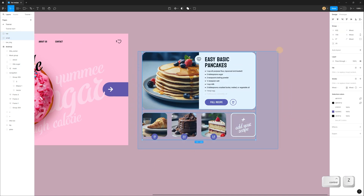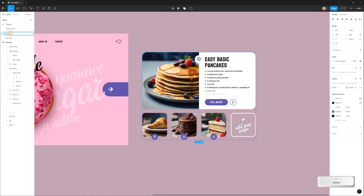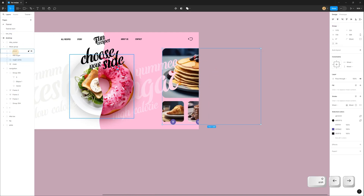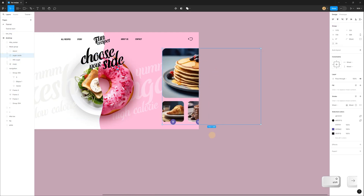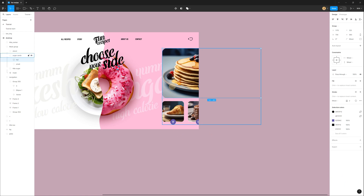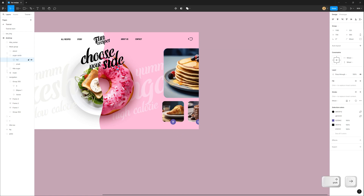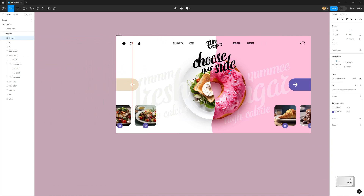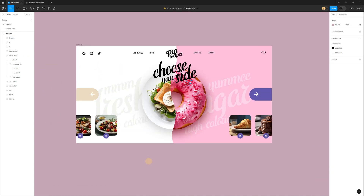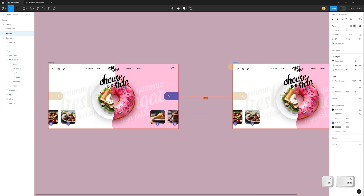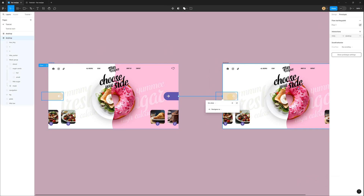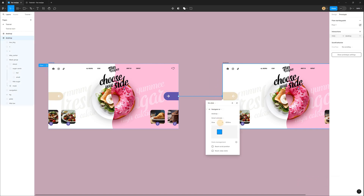Select the cards for the right side, group and rename them, cut, select the mask, and paste inside the mask. Move the group to the left and place it above the title. Select the top image and with Shift and arrow move it to the right, outside the frame. Place the images for the left side inside the frame and duplicate the whole frame.